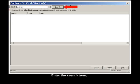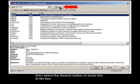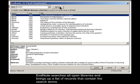Enter the search term. Then select the Search button or press the Enter key. EndNote searches all open libraries and brings up a list of records that contain the search terms.